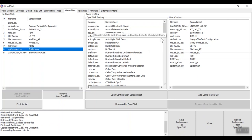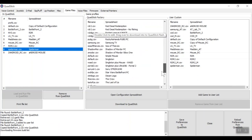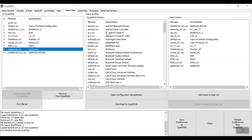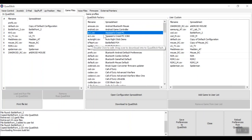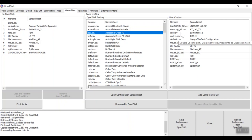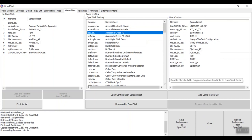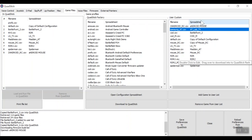In the middle are the QuadStick factory profiles — ones already available that you can download directly to your QuadStick without any customization. On the right are custom profiles I've already made. If you want to make your own, we'll go over a video later on how to customize your own user profile for different games. Custom profiles can also be downloaded to the QuadStick.